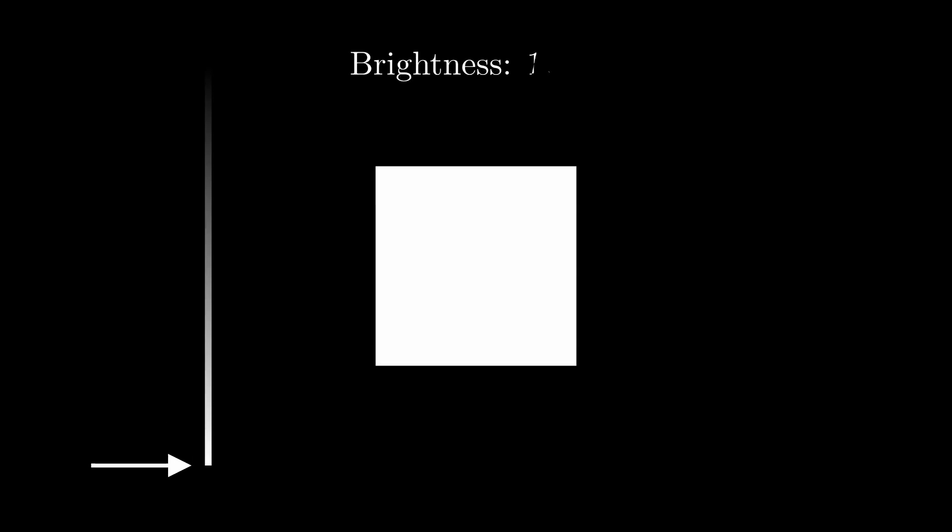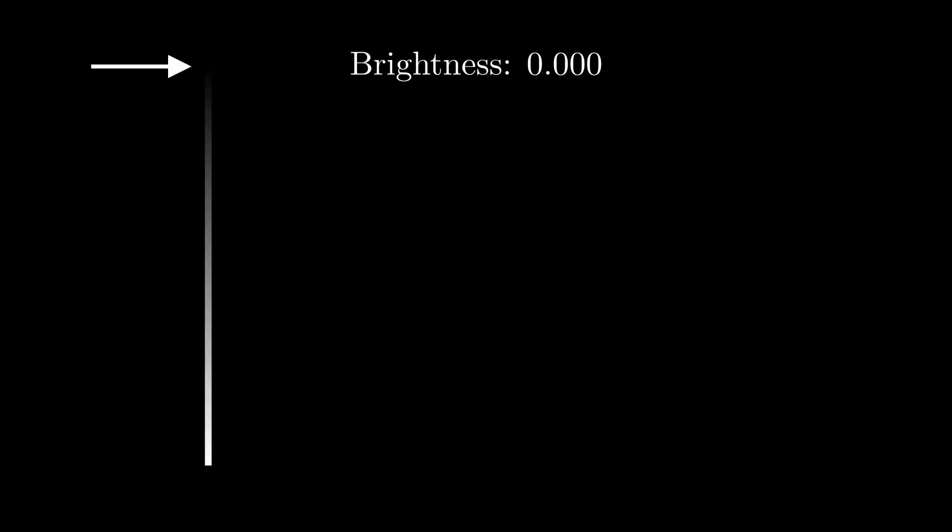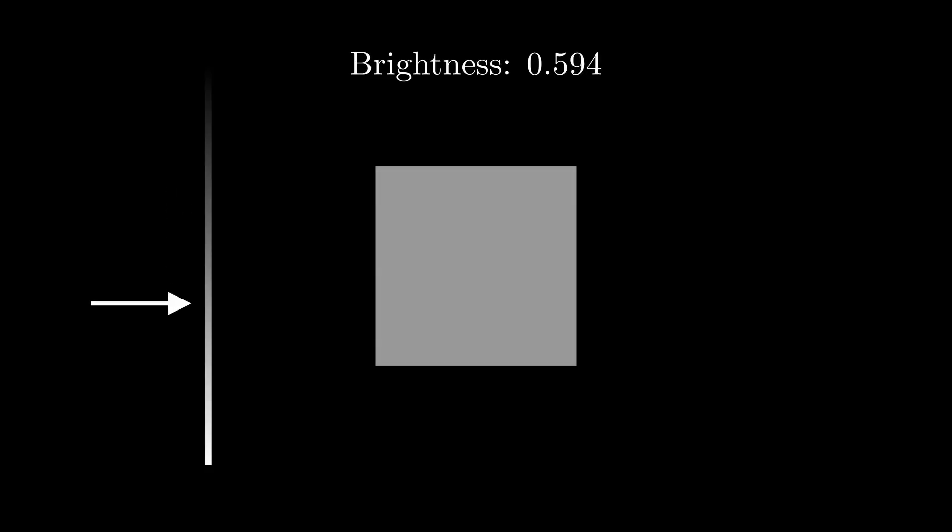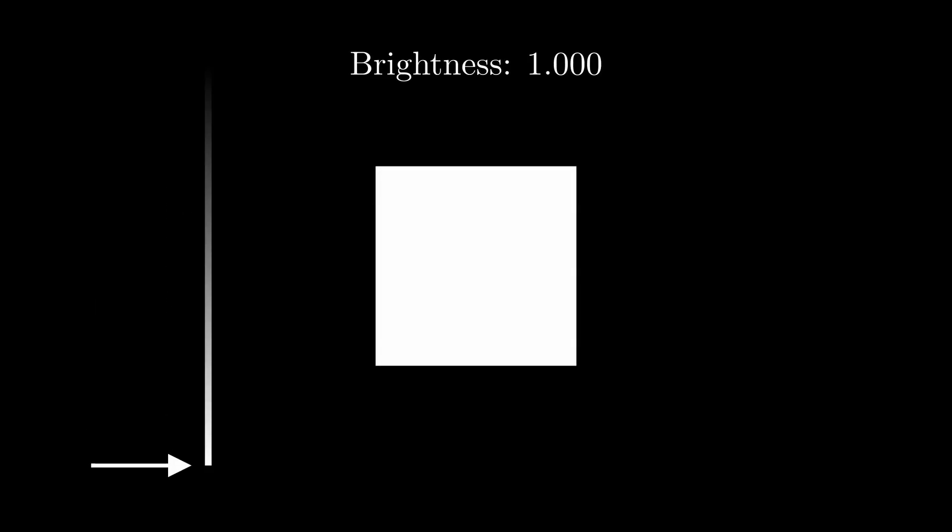You can imagine it being on a spectrum from pure black all the way to pure white. The only difference between pure black, one of these dark grays over here, another lighter gray over here, and pure white is just a single value—let's call it brightness. We can thus call this pixel one-dimensional, in the sense of it needing just one piece of information to fully describe it.